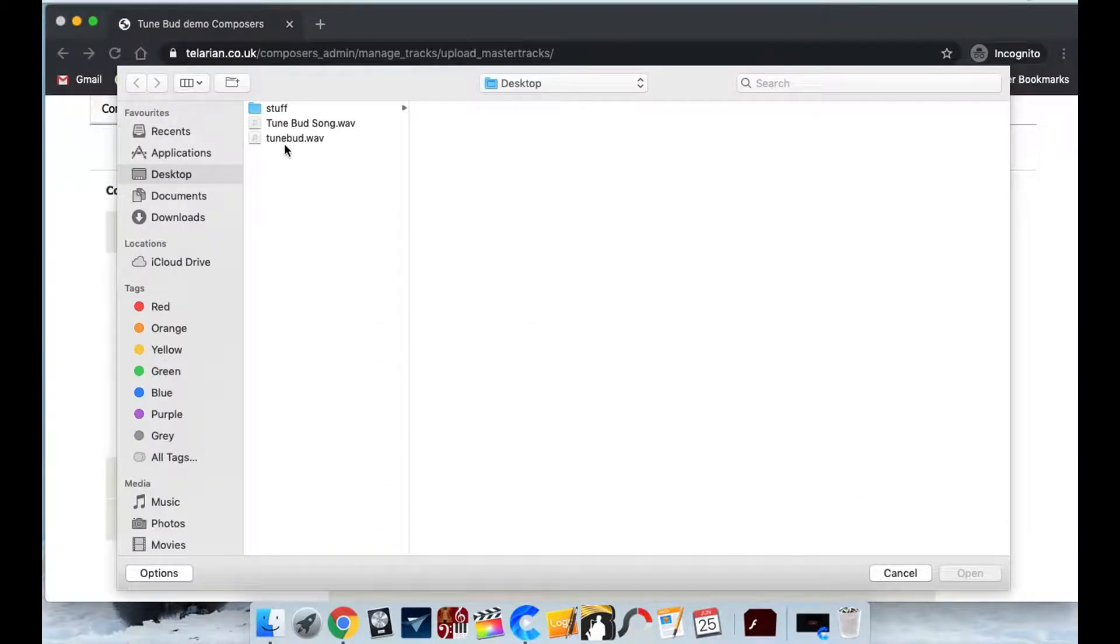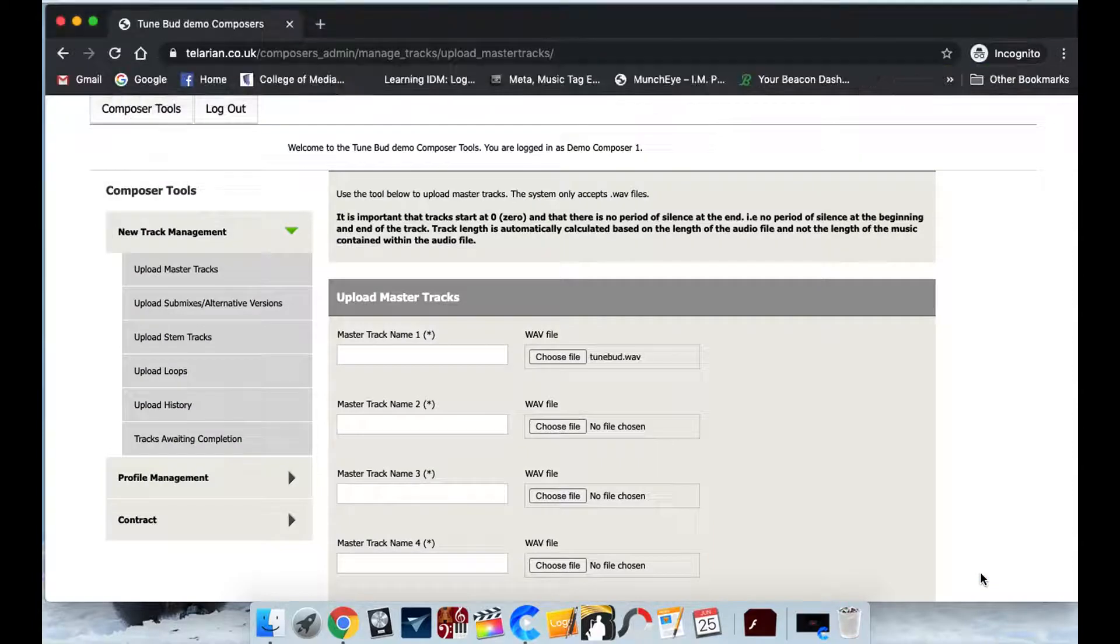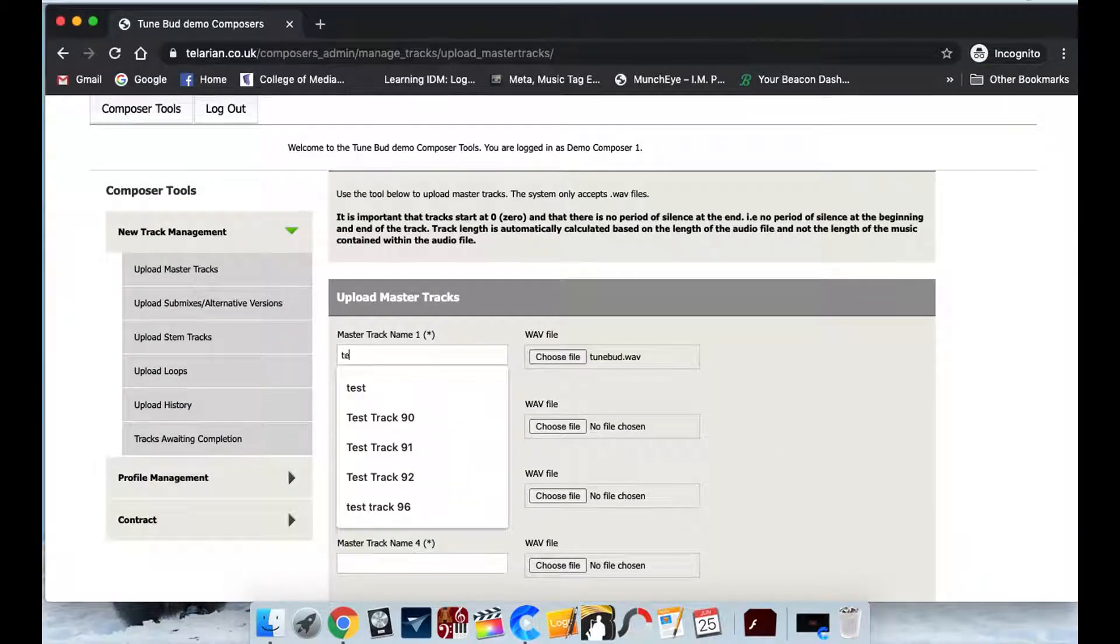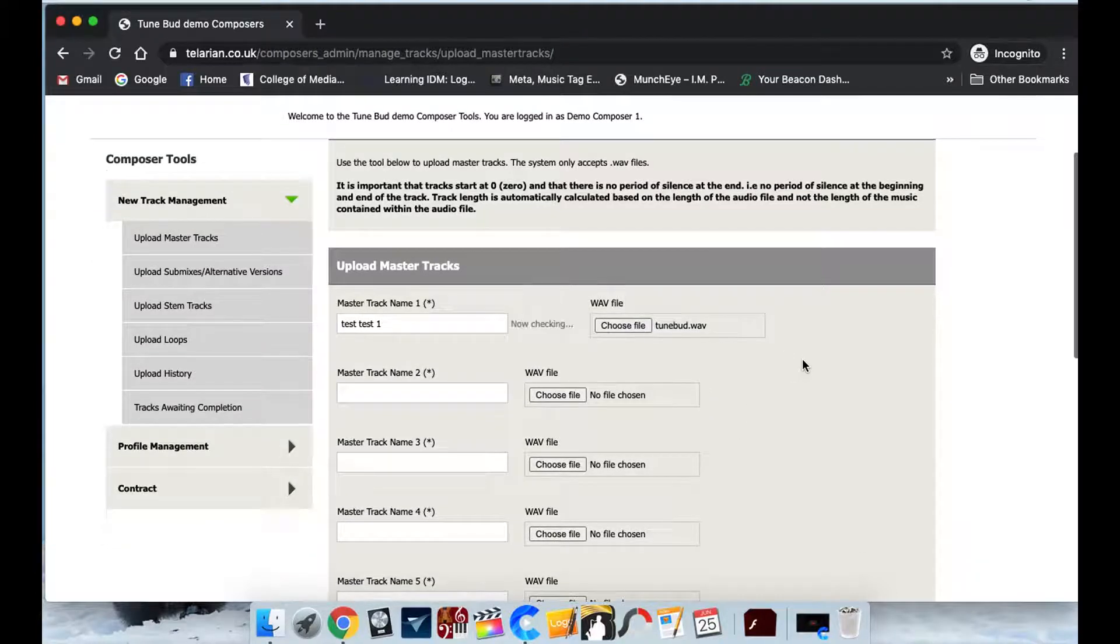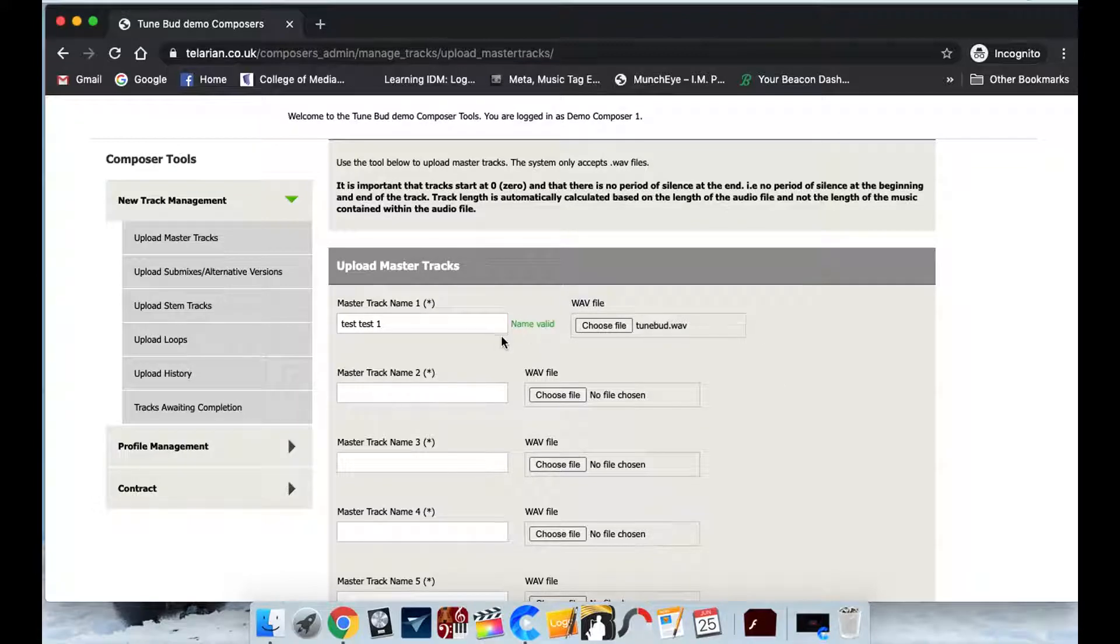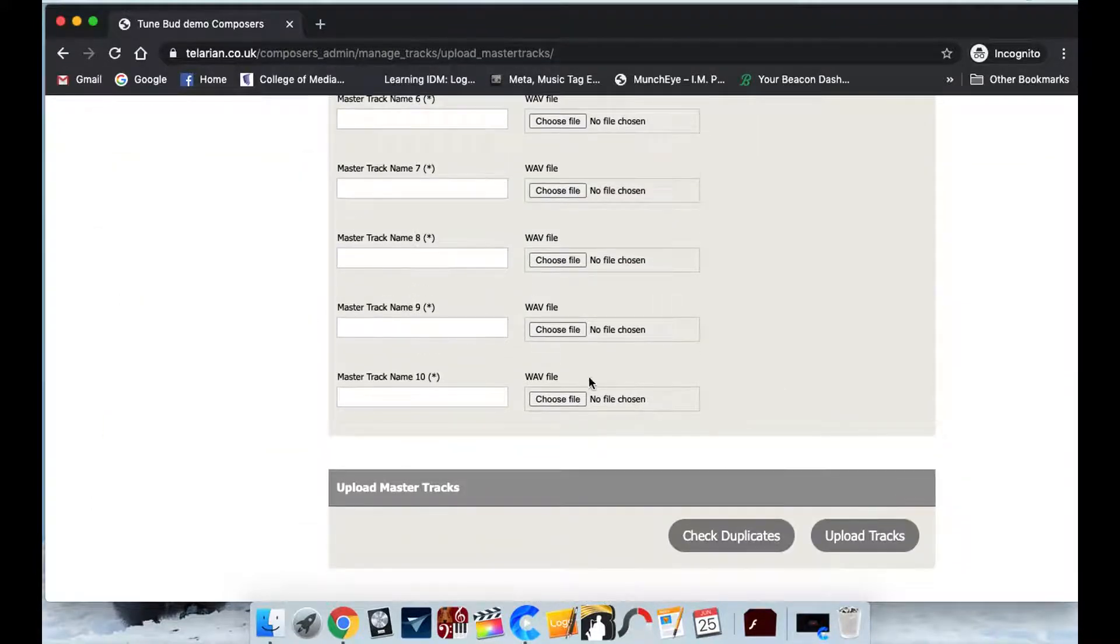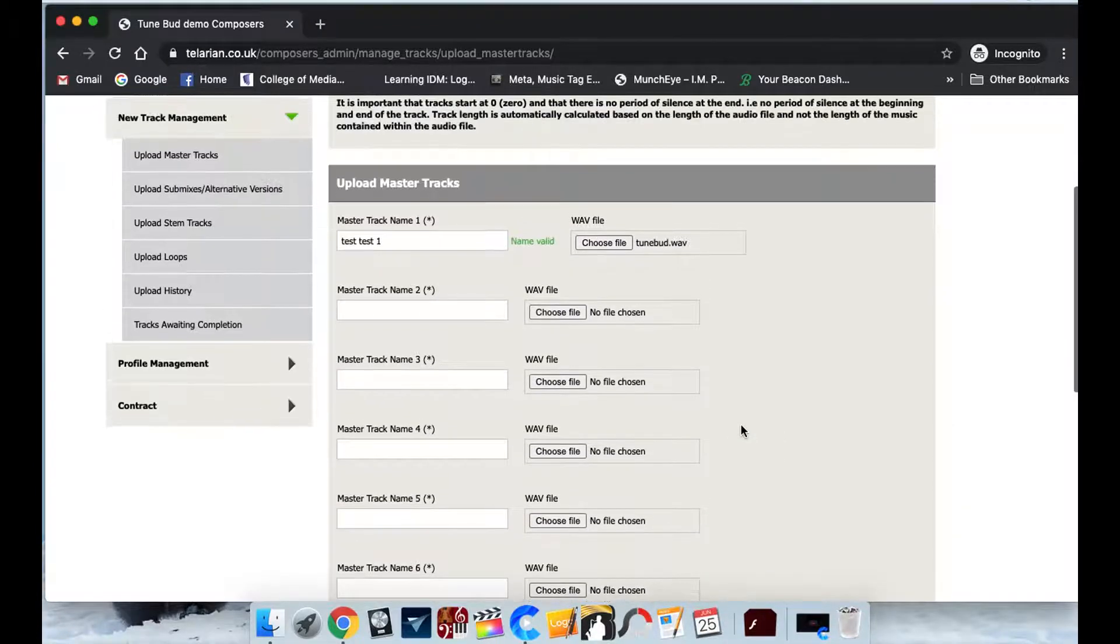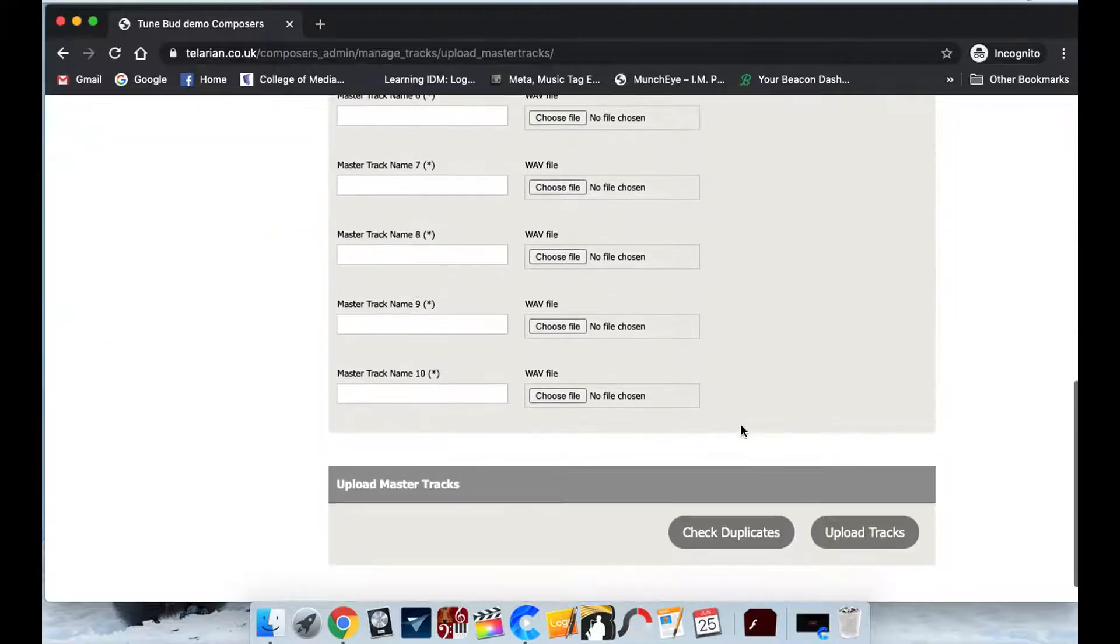Then you click on the track you want to upload. So we click open on that and we give it a name so we'll call it test test one and then just click in somewhere random there and it's just going to be checking that that's not a duplicate. If that doesn't happen you can just click this button. It'll just check that you've not already used that name in your library.